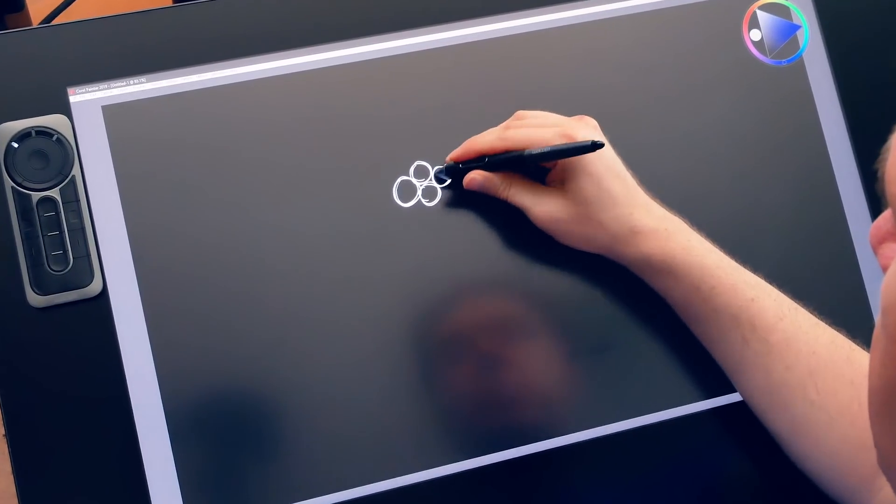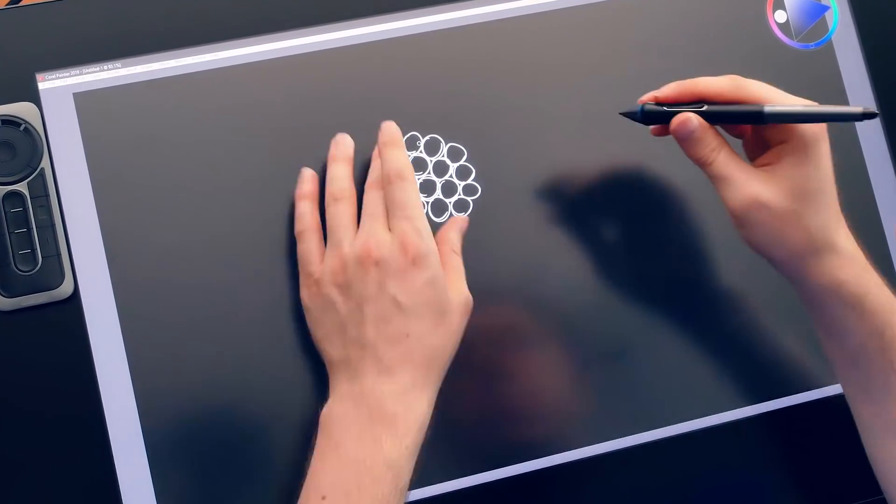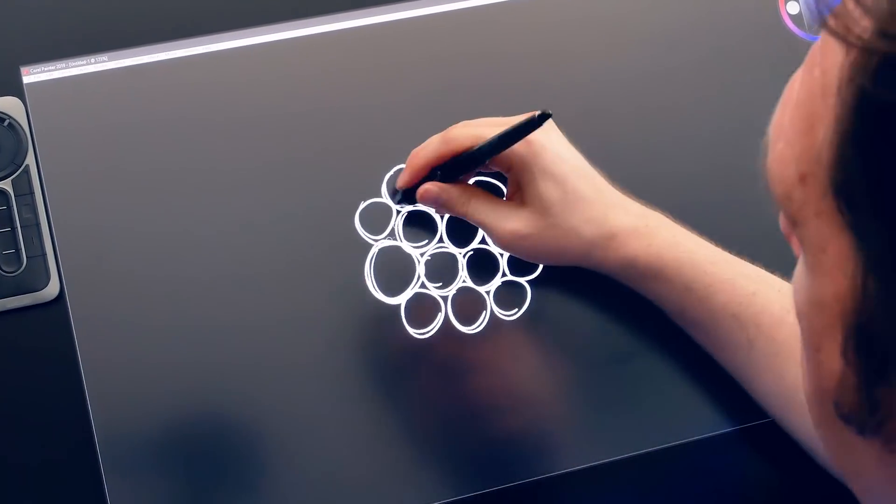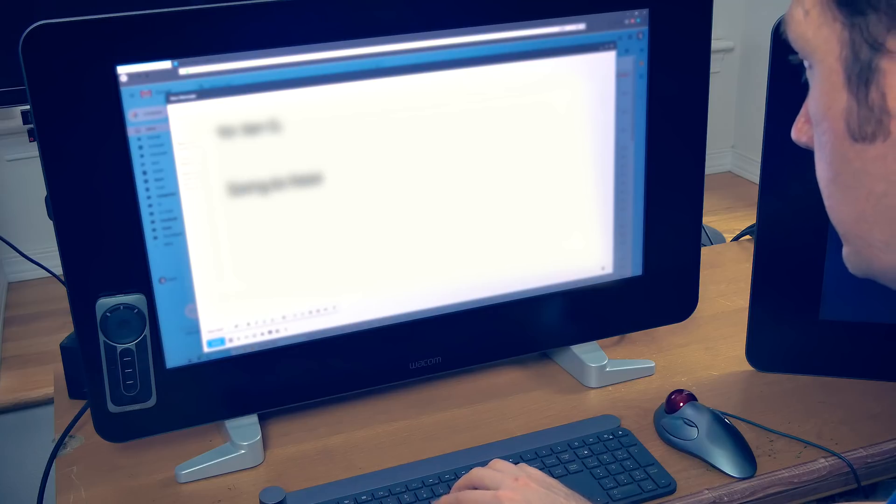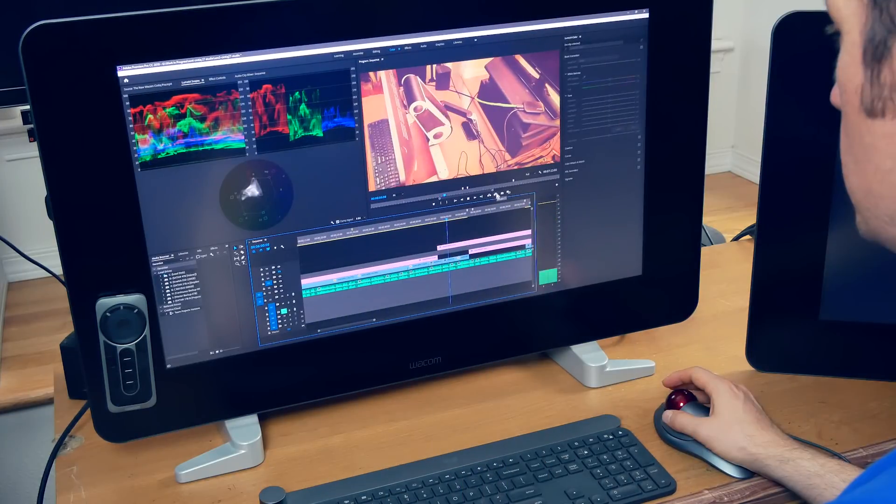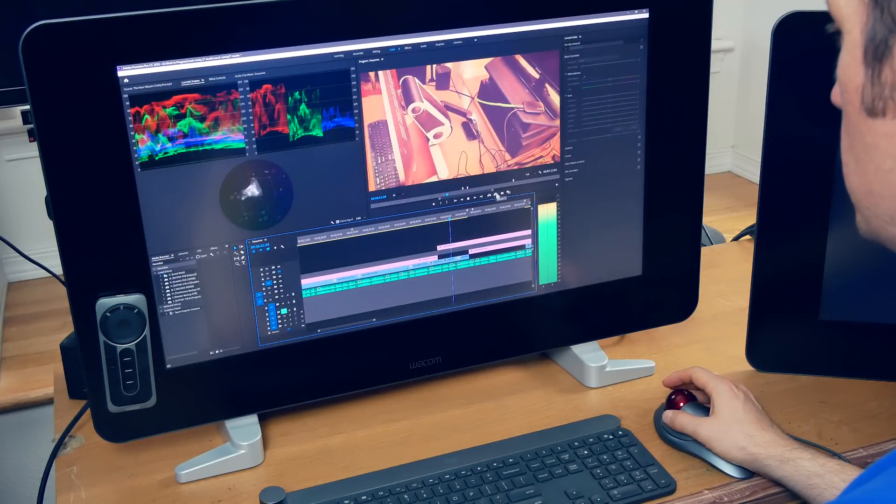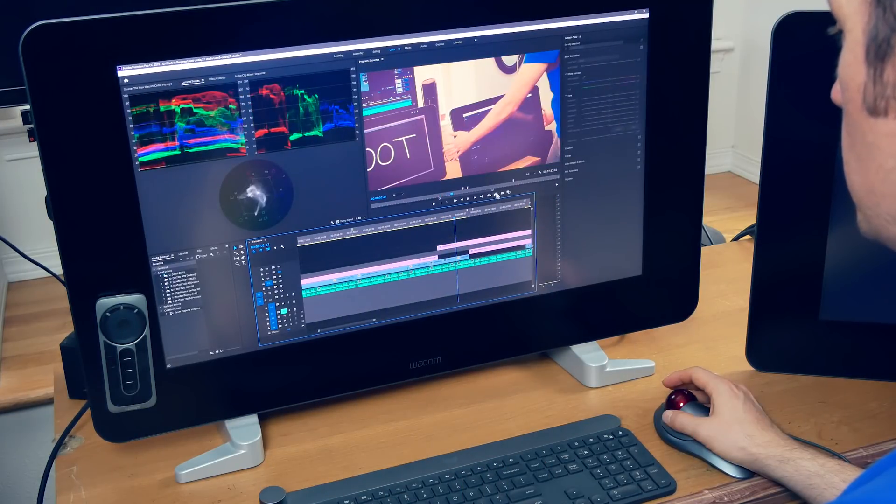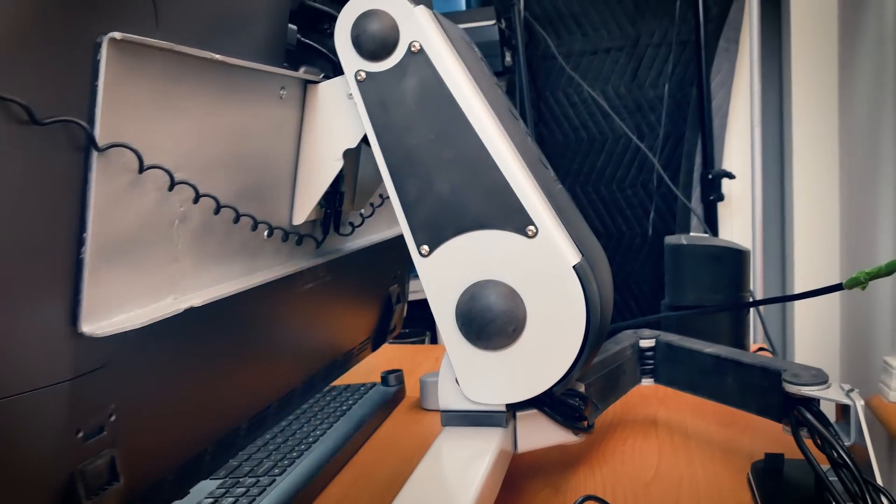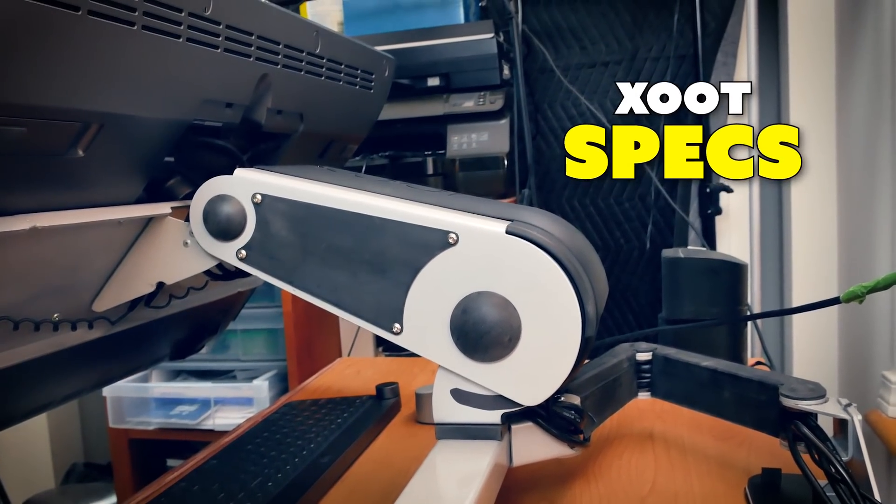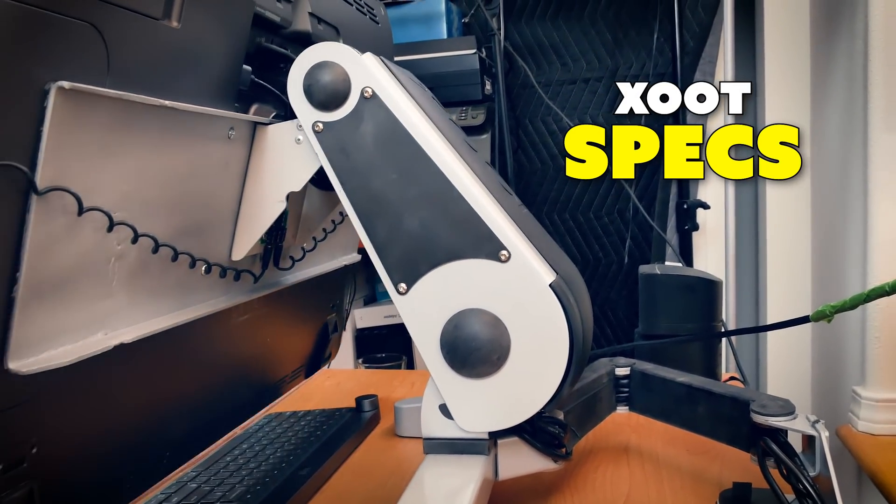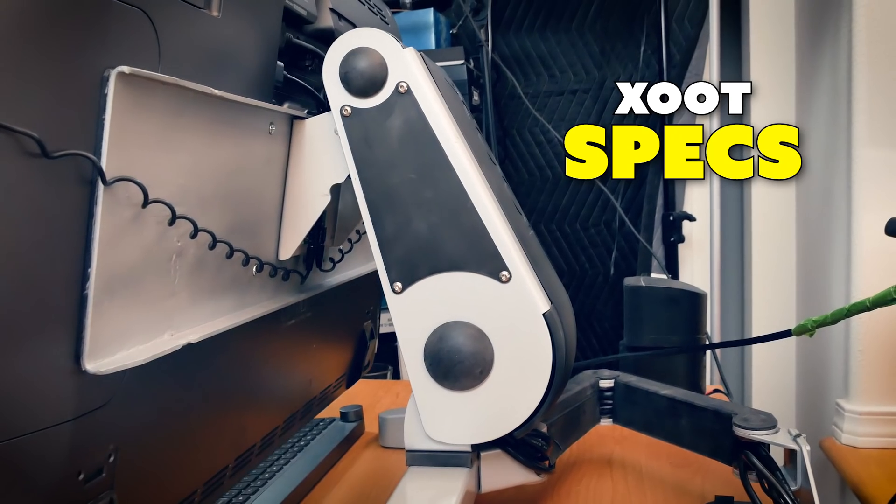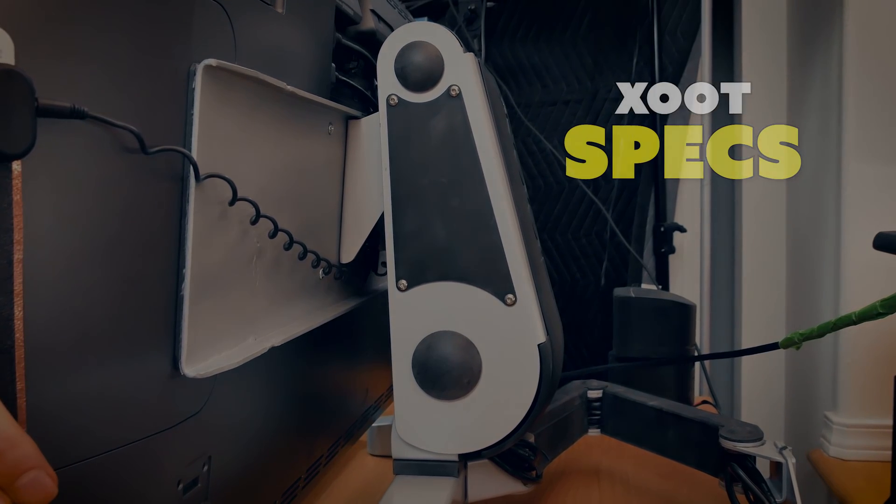I use my Cintiq daily. It serves not only as a screen to draw on, but I also use it as my primary monitor for email, video editing, script writing, graphic design, and lots of other tasks. Before we get into how I've been using the Zoot system in my workflow, let's dive a bit deeper into the appearance, features, and specifications of the Zoot system.